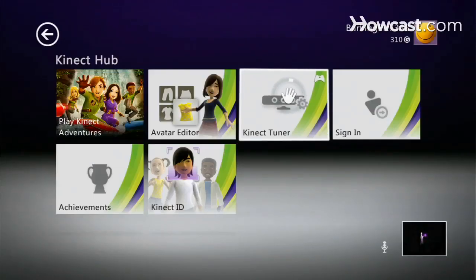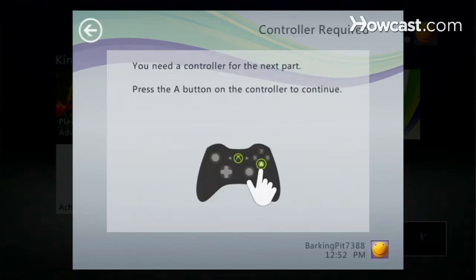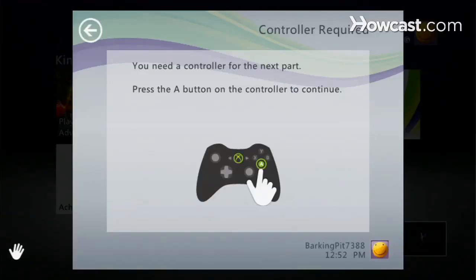If you're having audio problems with your Kinect, this is what you're going to do. Go to your Kinect hub and locate the Kinect tuner option. In order to continue on, you're going to need your controller. You're going to get prompted on this screen to hit the A button.